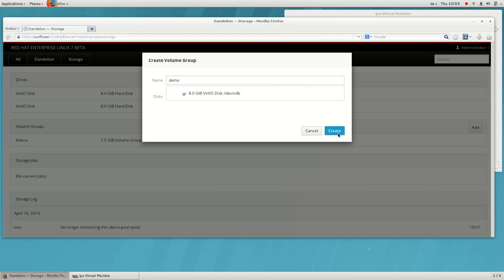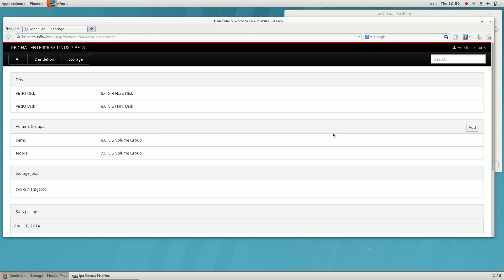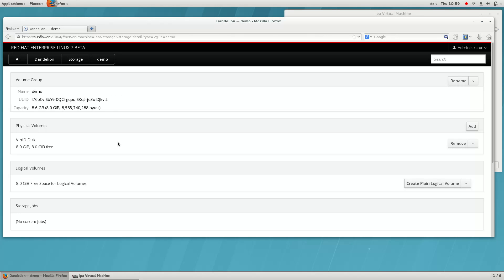Let's create a new thin volume. First, we create a new volume group.